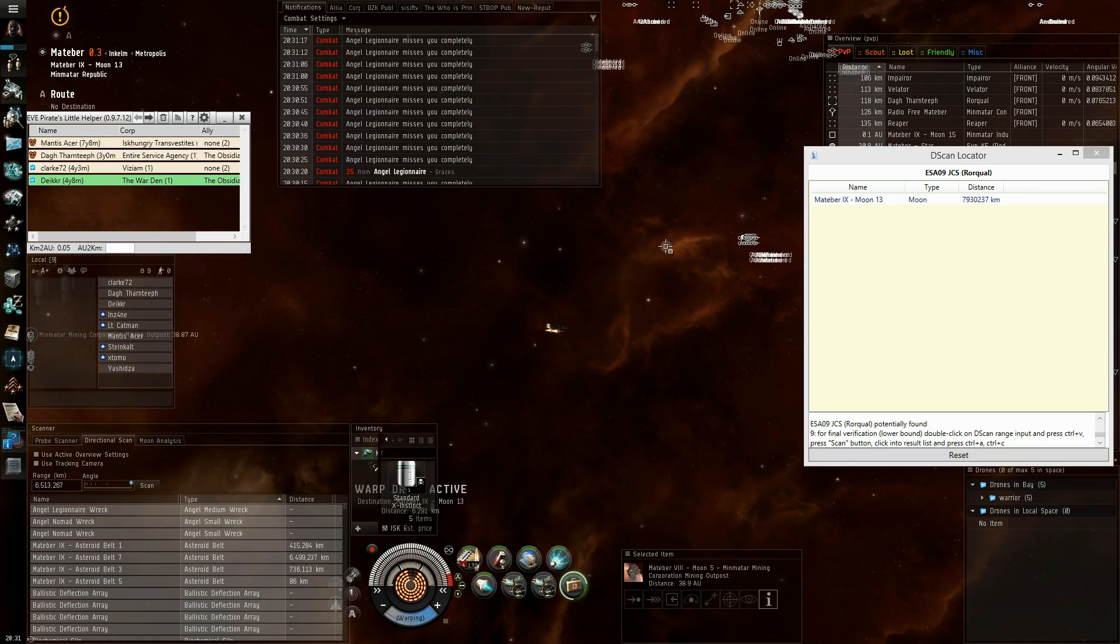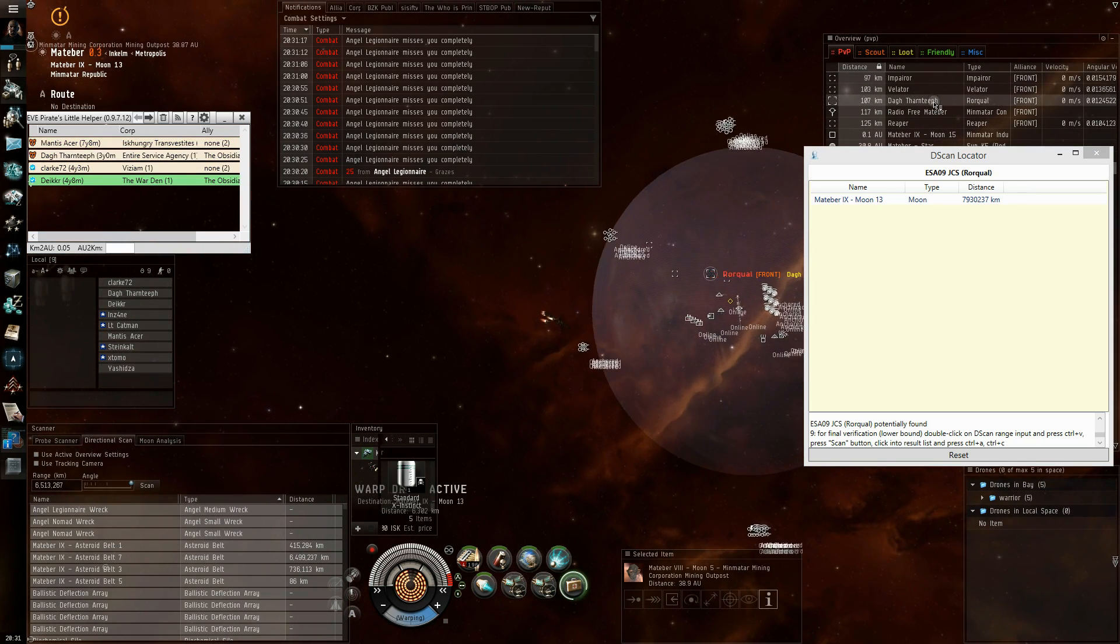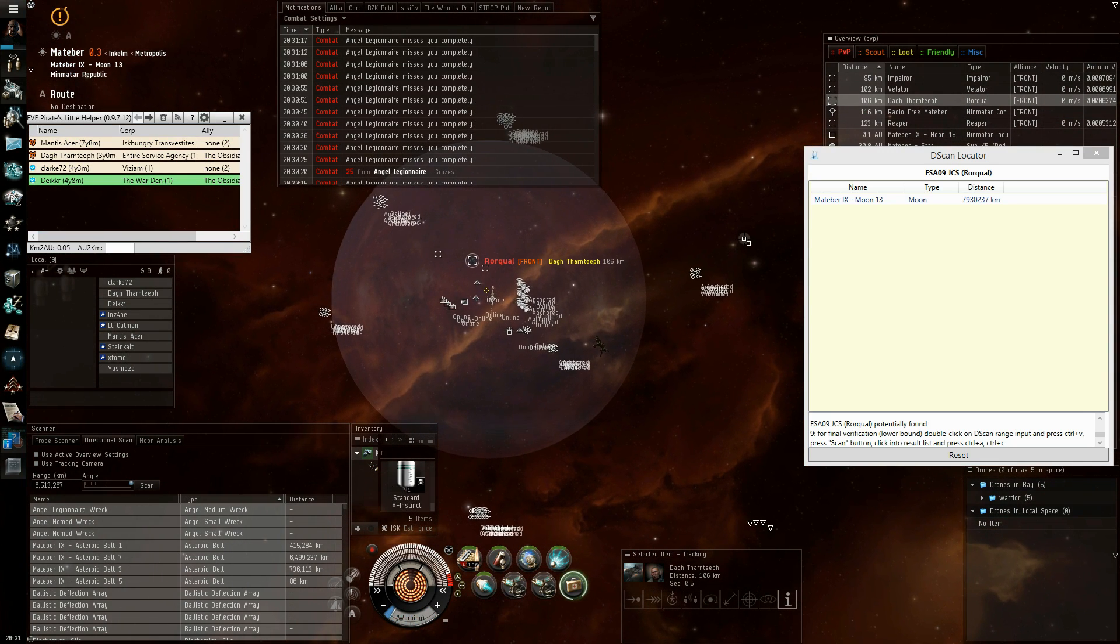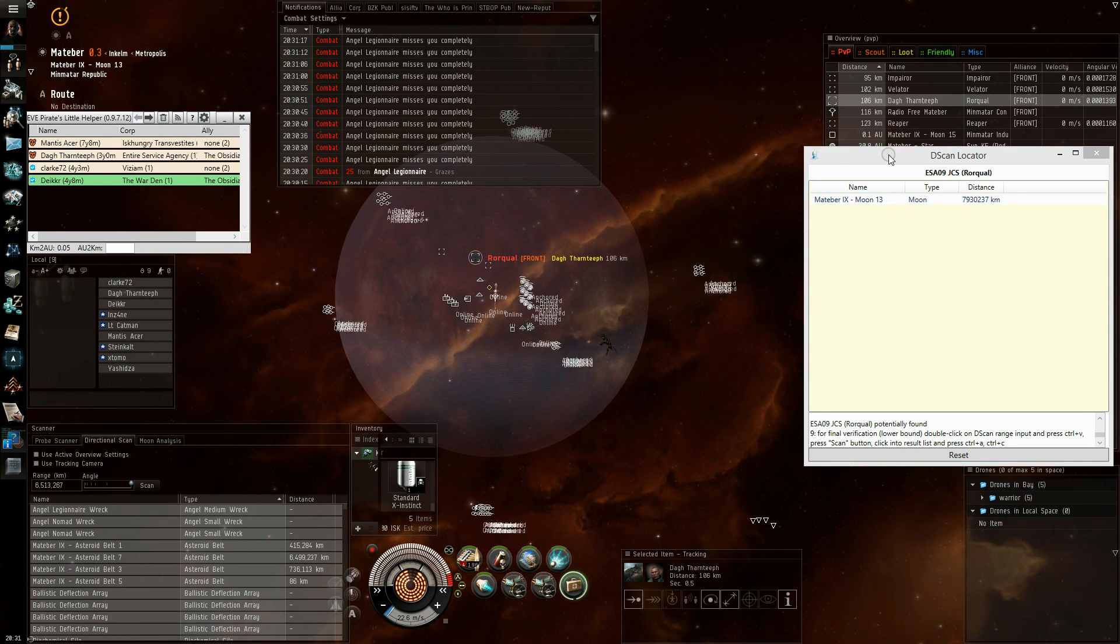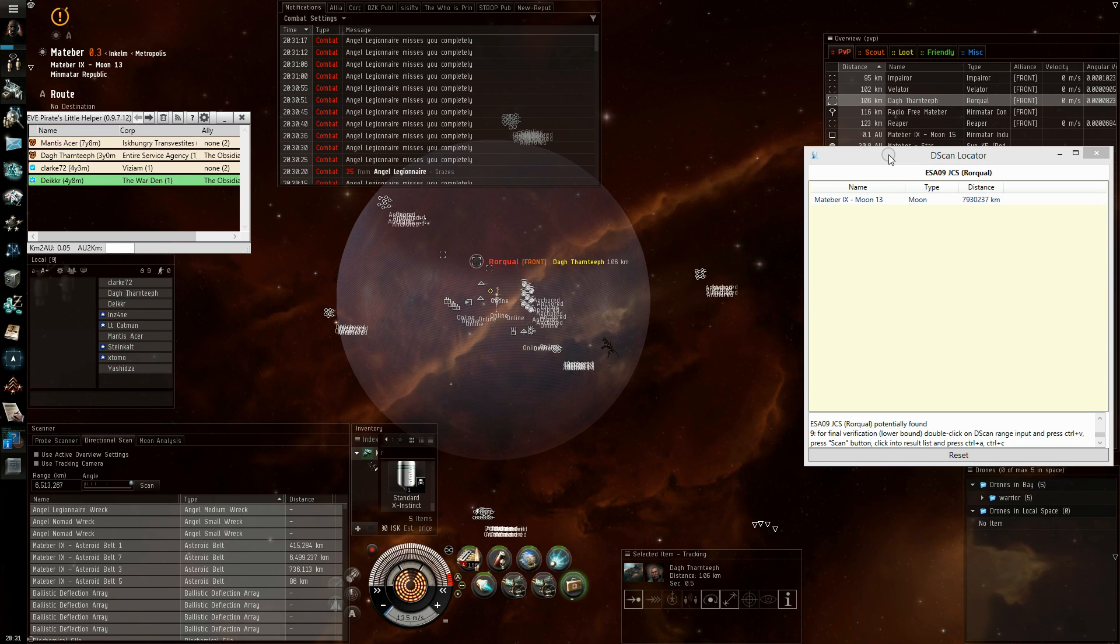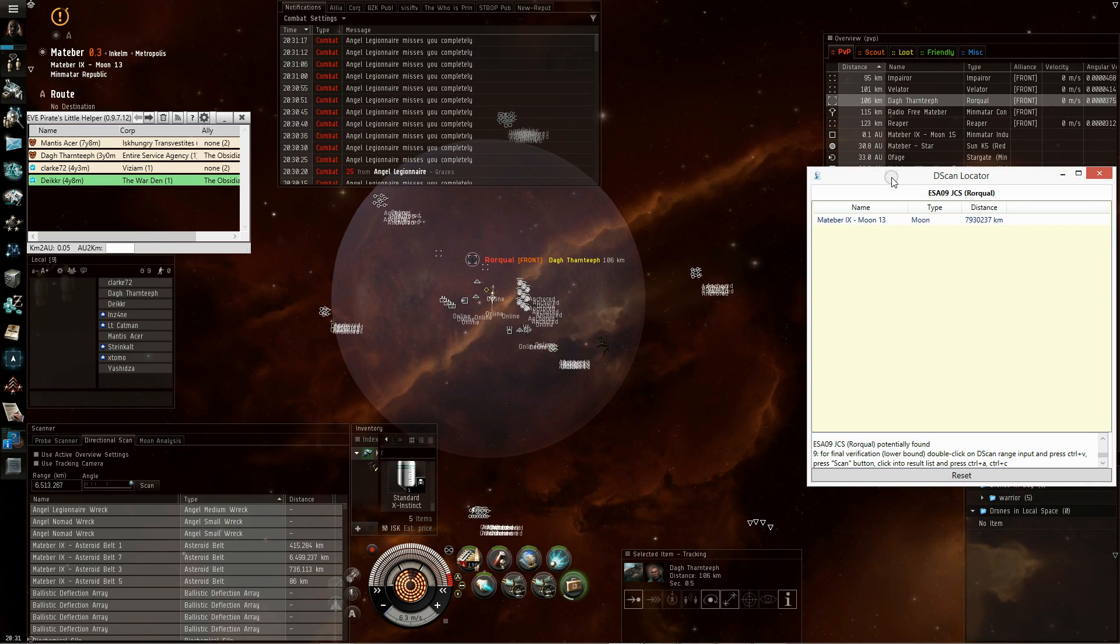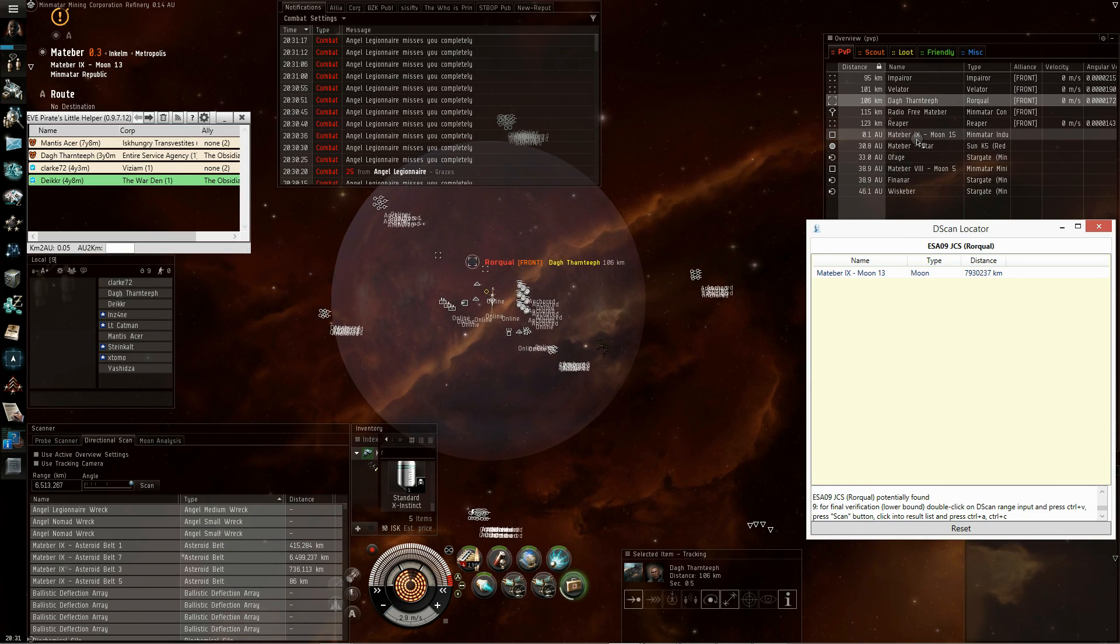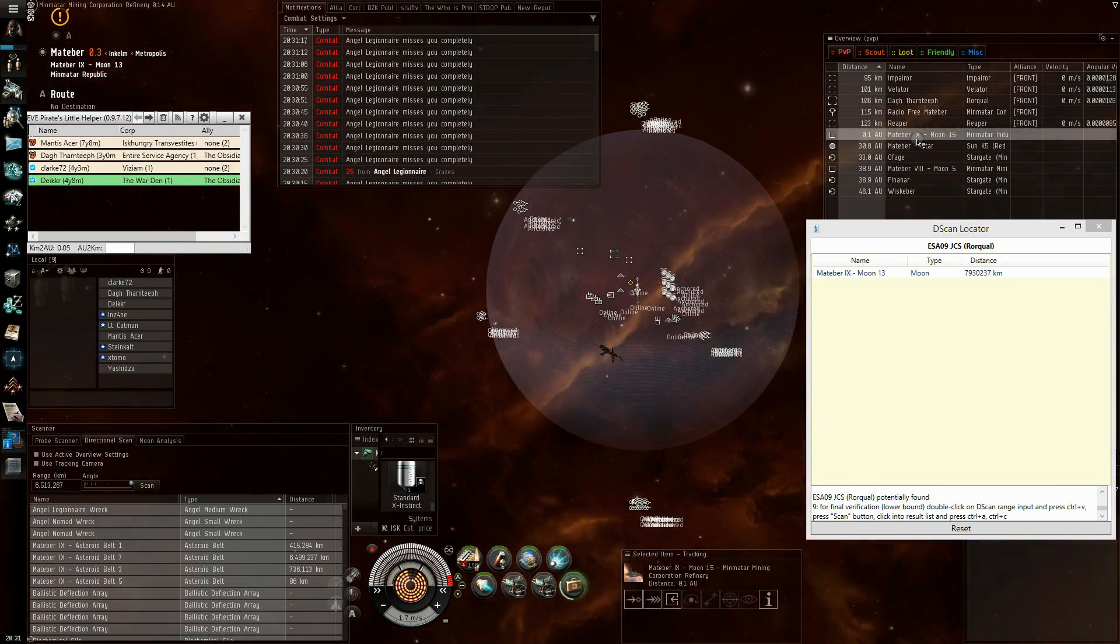And as you can see, the Rokh is here. Yeah, the tool worked as it should. So, I hope you've enjoyed it and the dscan locator can help you in your endeavors. Goodbye!